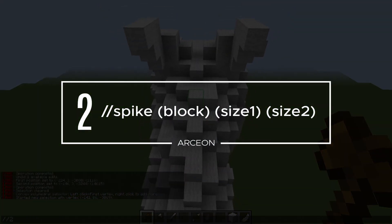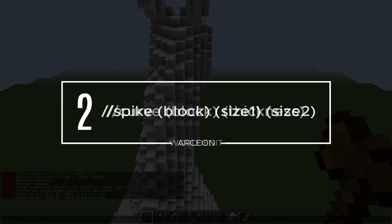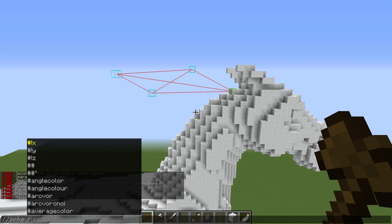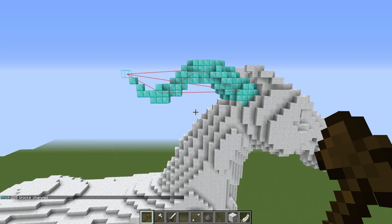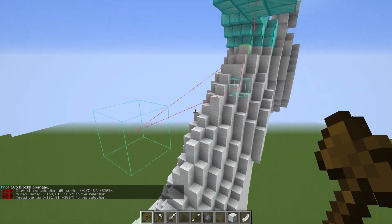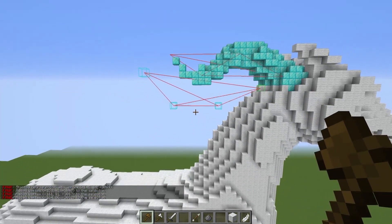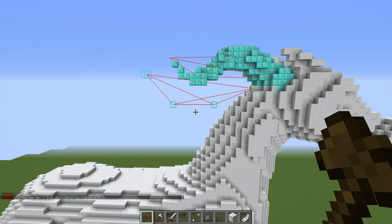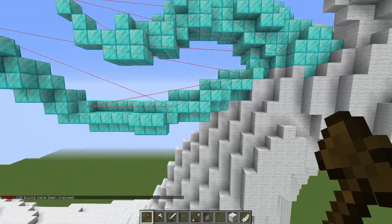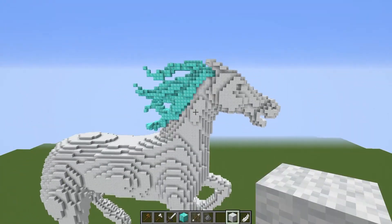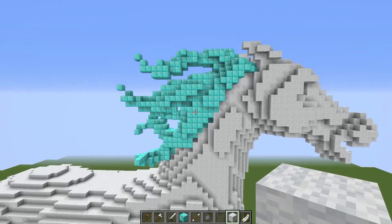My second favorite command of all time is the spike command — although I'm including curve here too because they basically do the same thing. Spike is just a fancier version of the curve command with a few more options. You need Archeon to use spike, but the regular curve command comes with standard World Edit. Anytime you need to make something curvy — like a tree branch, hair, or anything else requiring a curve — the World Edit curve command keeps the same thickness throughout, while the Archeon spike command allows you to adjust the thickness on one end versus the other, creating curving spikes.